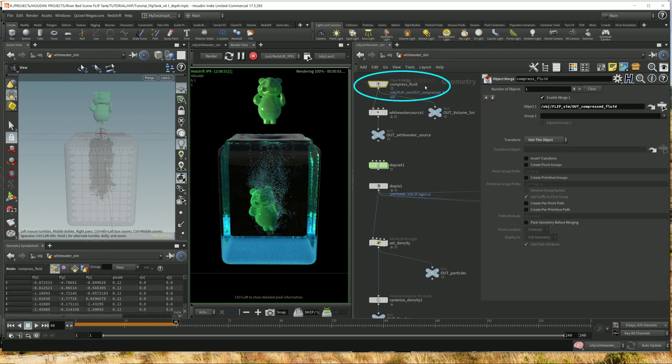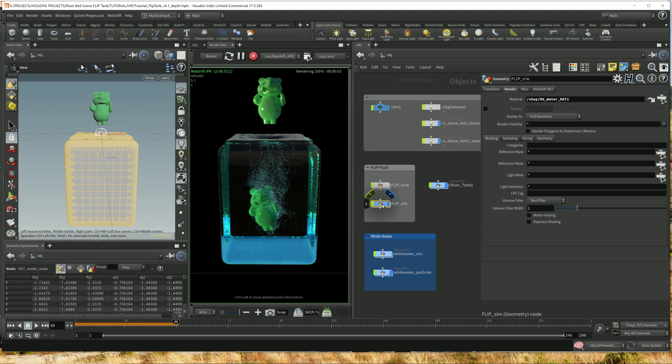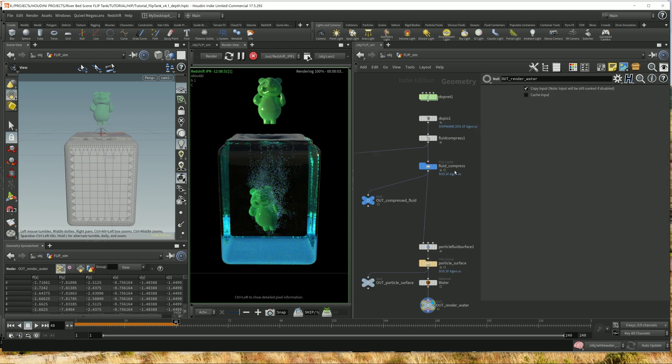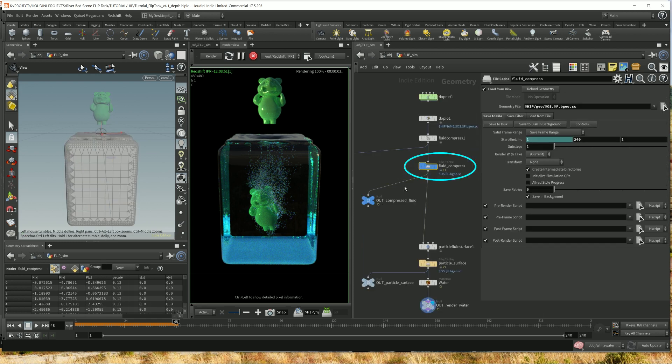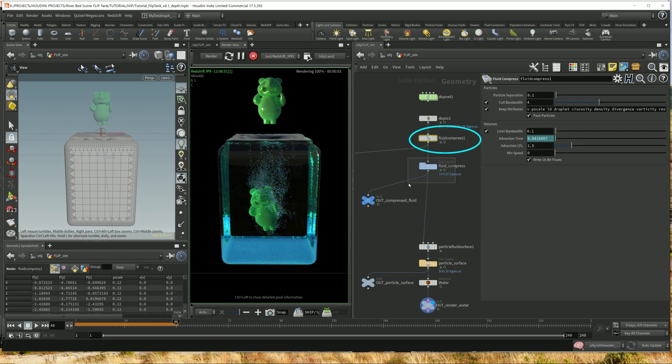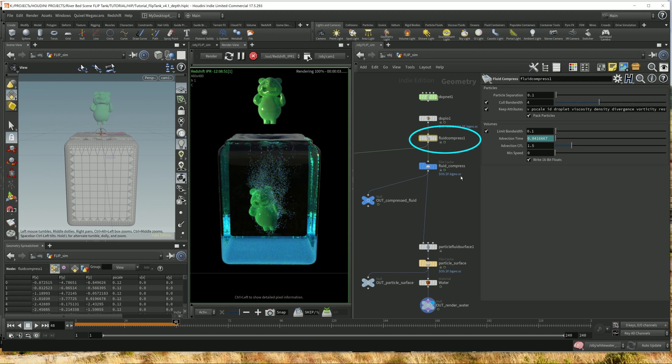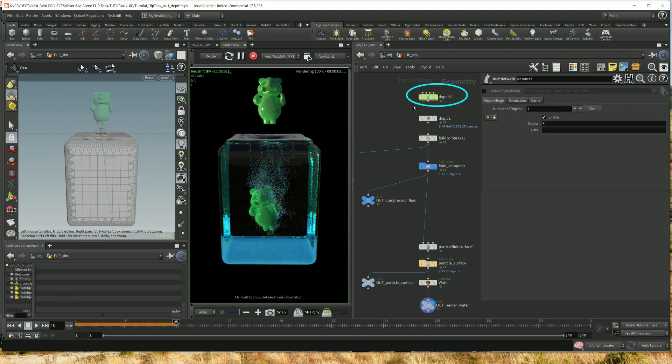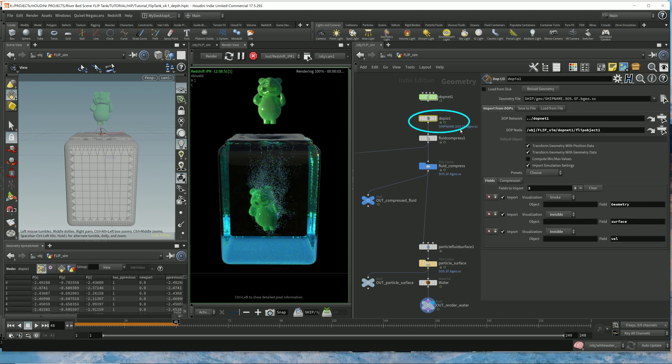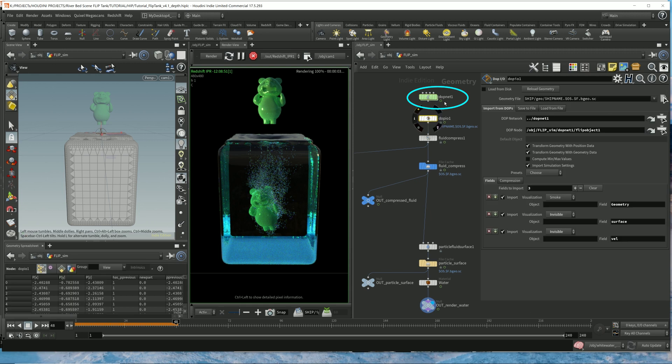And this object merge, this is the data from the flip sim. The flip sim here, this data, which is this one, which is actually this one. This is just a cache. So it's all this data. This is the flip simulation. This is the DOP IO. So this is the node that extracts all the simulation data from here up into this context.